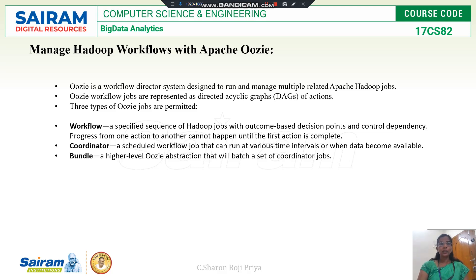This Oozie workflow jobs are represented by DAG — directed acyclic graph. There are three types of Oozie jobs: workflow, coordinator, and bundle.